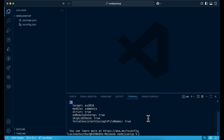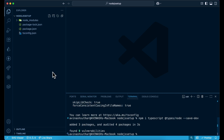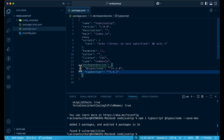Now we'll install the TypeScript dependencies. We need to install TypeScript as a dev dependency, and also since we're using TypeScript we need to install the types for Node.js — '@types/node'. Both of these are dev dependencies, so we use the '--save-dev' flag. You can go to package.json and see the dev dependencies: @types/node and TypeScript.